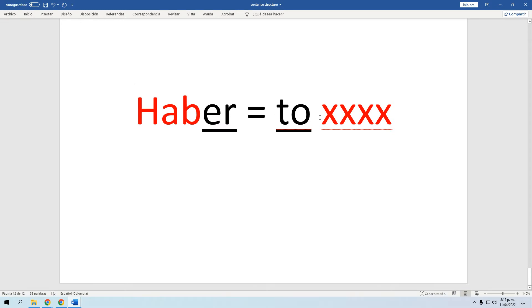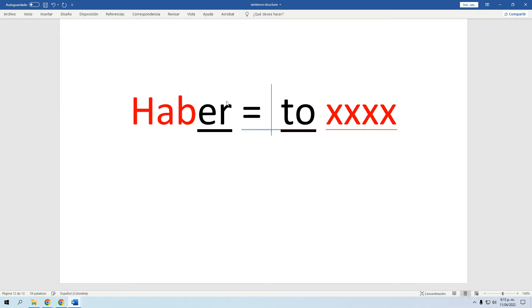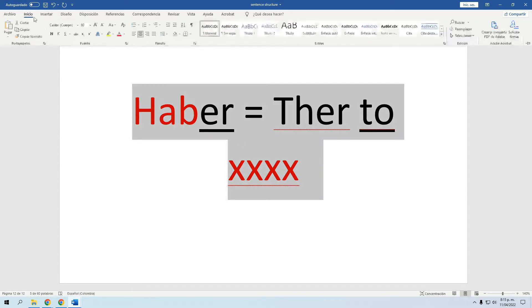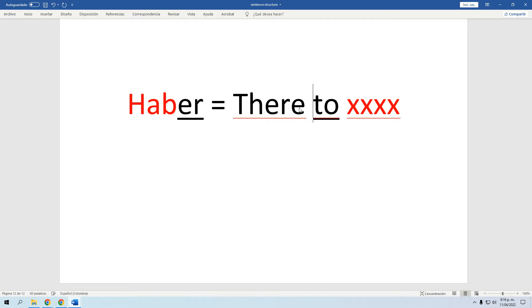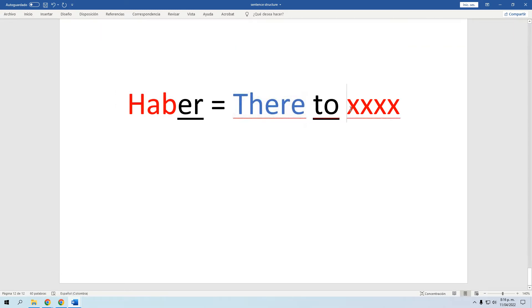Para reemplazarlo vamos a recurrir a algo que se conoce como el 'There To Be.' En inglés el equivalente del 'haber' es ese famoso 'There To Be.' Vamos a ver cómo desglosar esto para entender por qué es lo mismo y cómo utilizarlo para decir que hay algo.